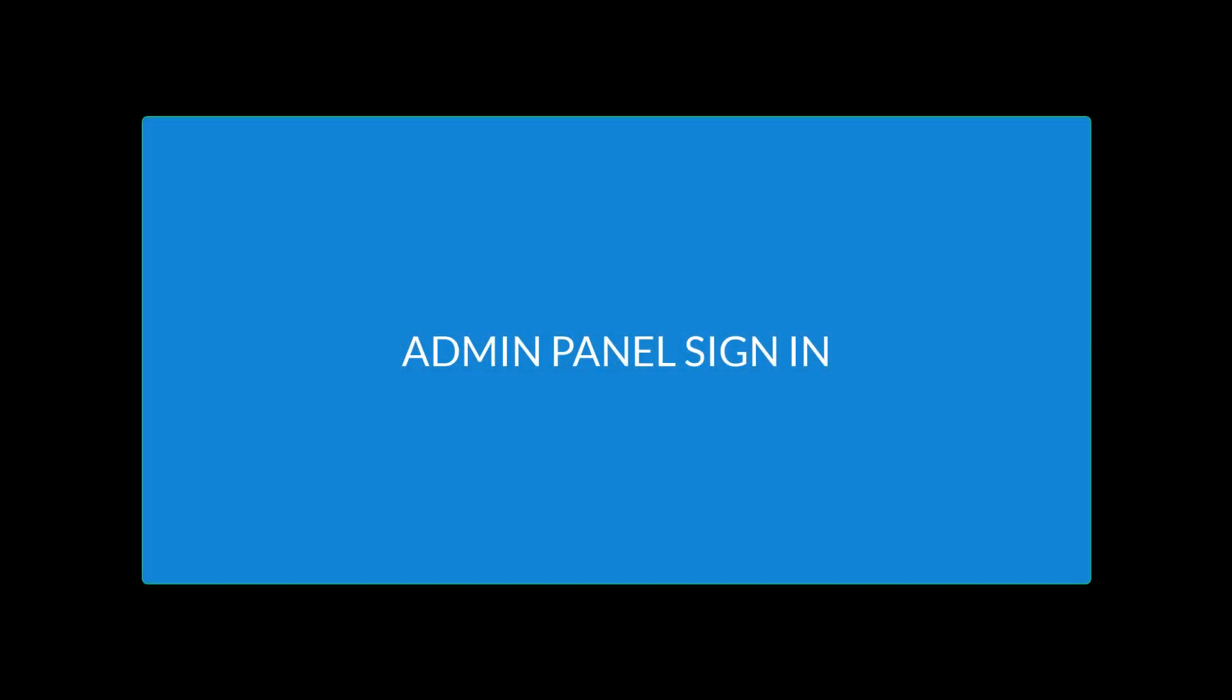Admin Panel Sign In. First, go to web.centegix.com and log in.